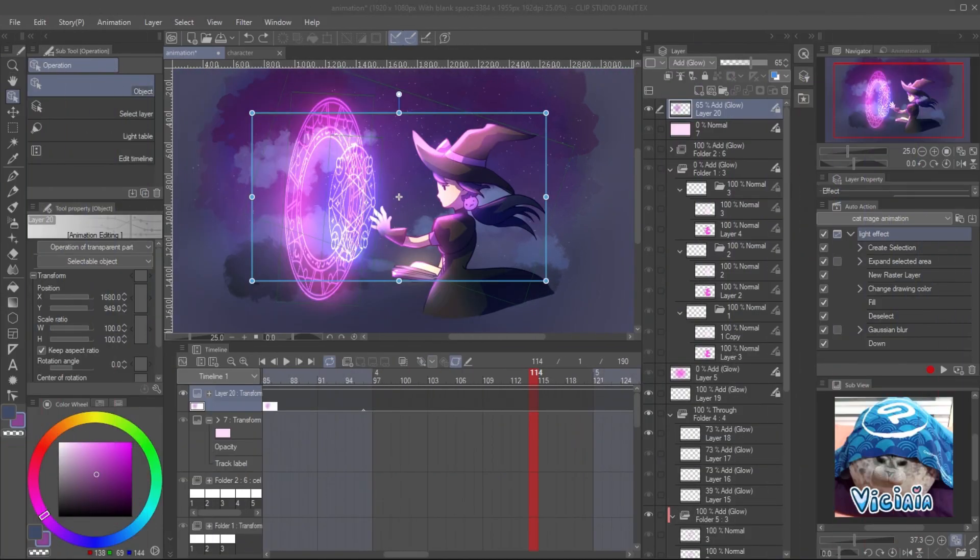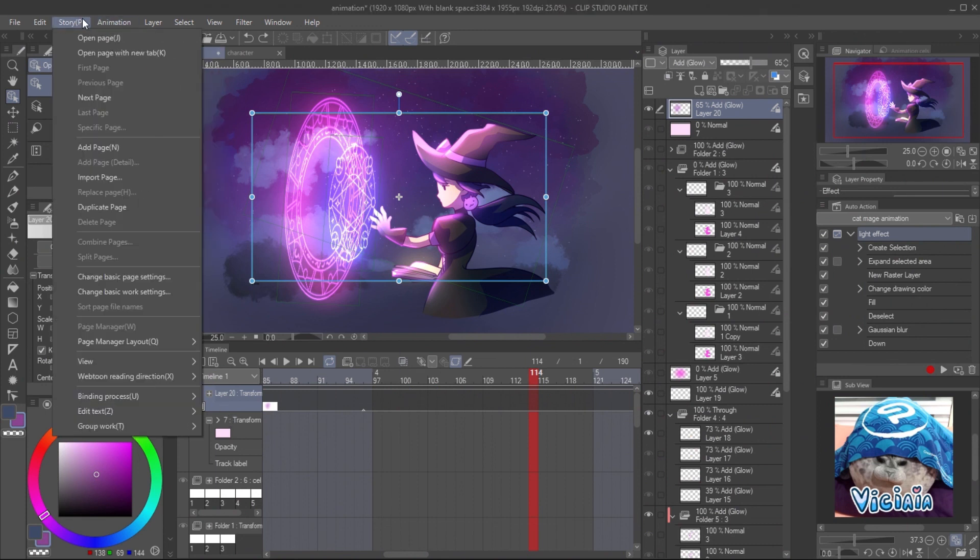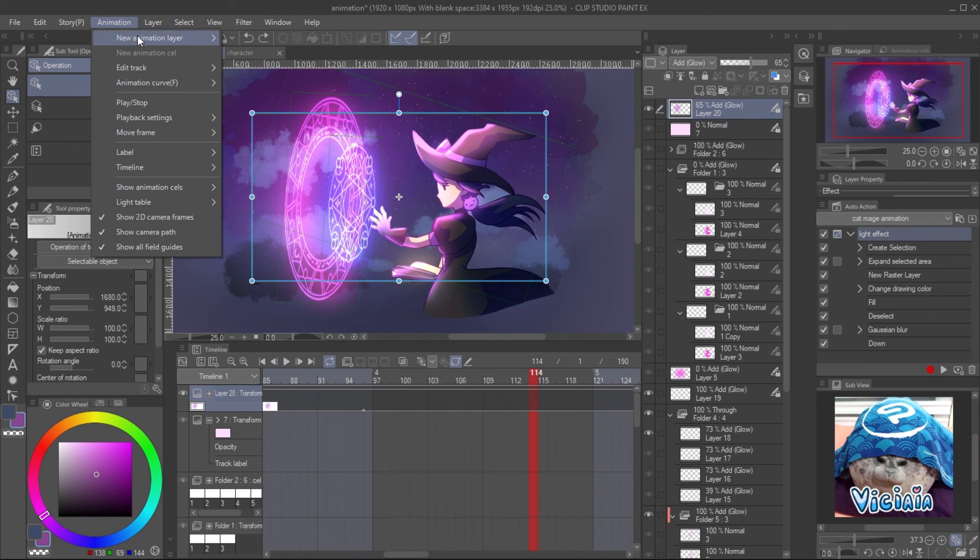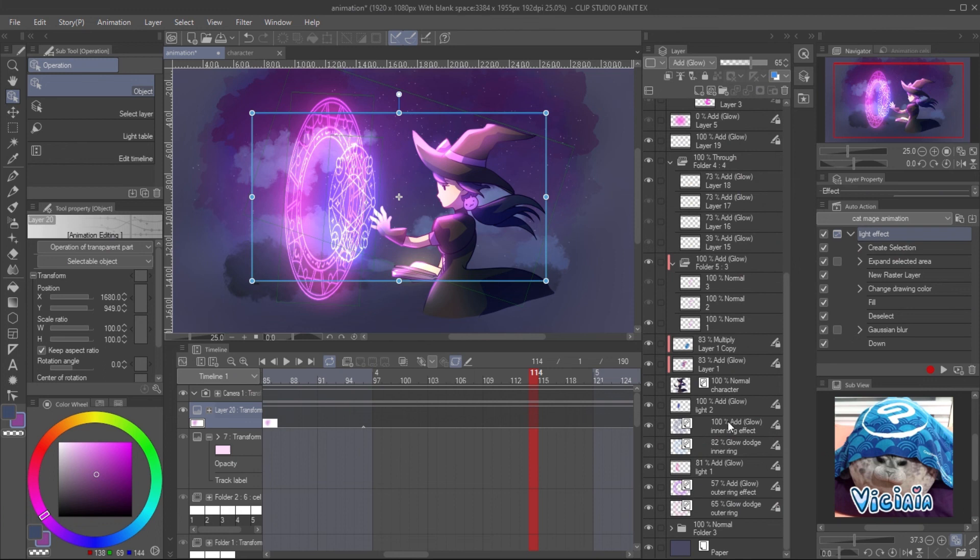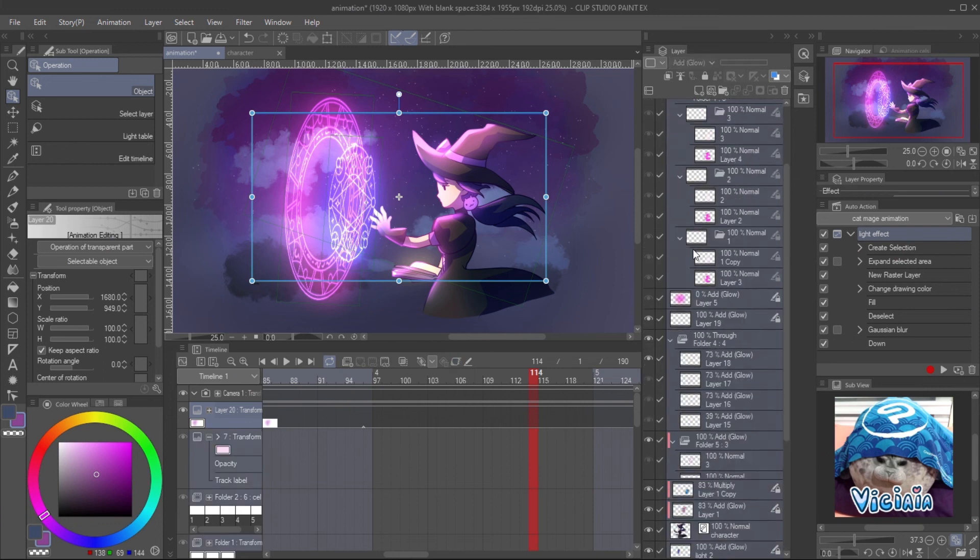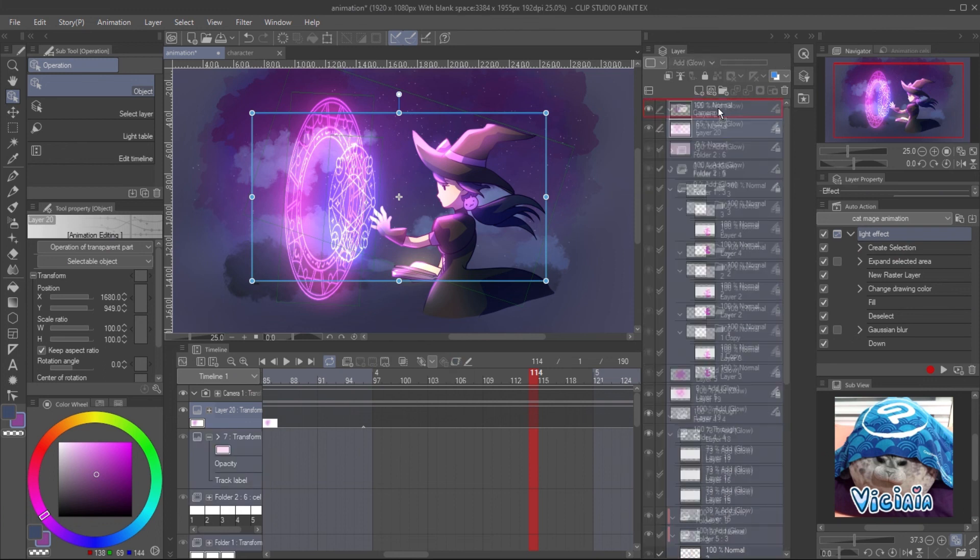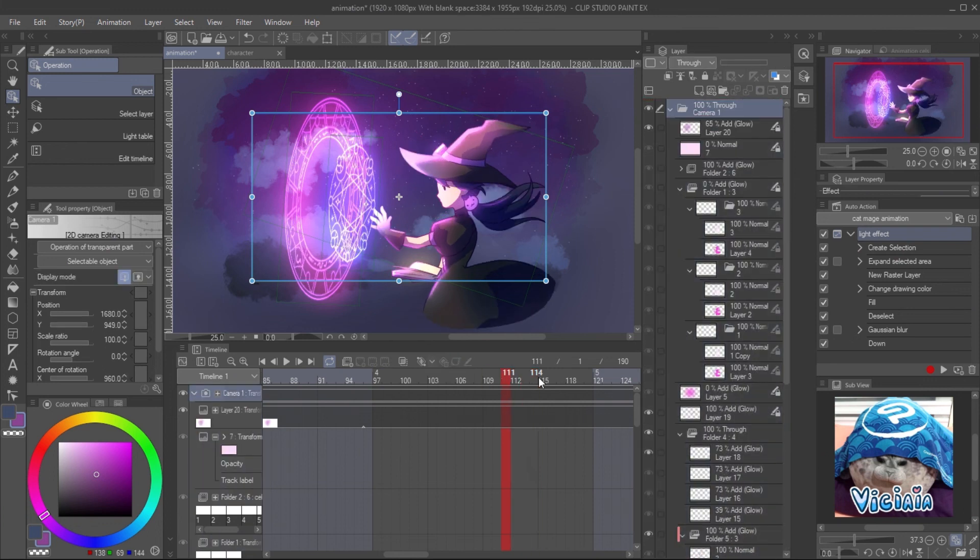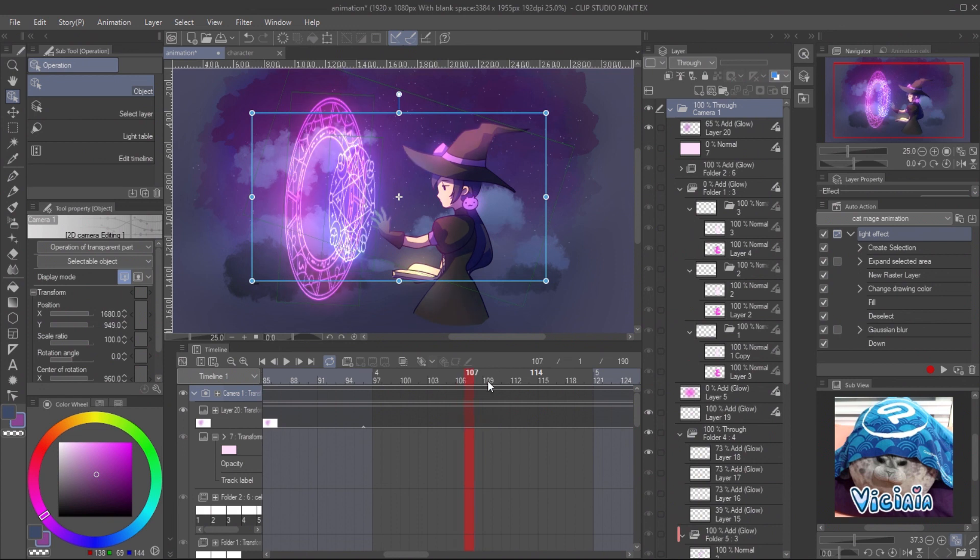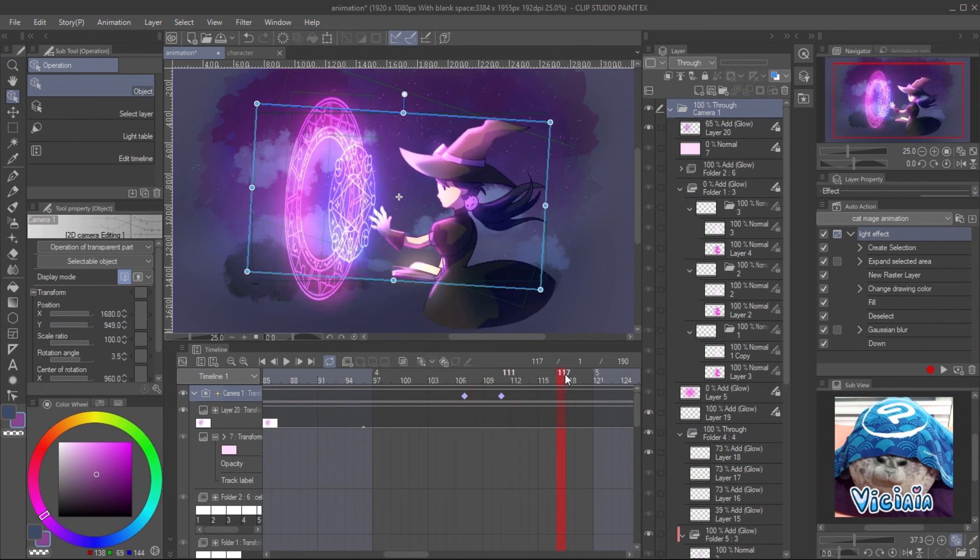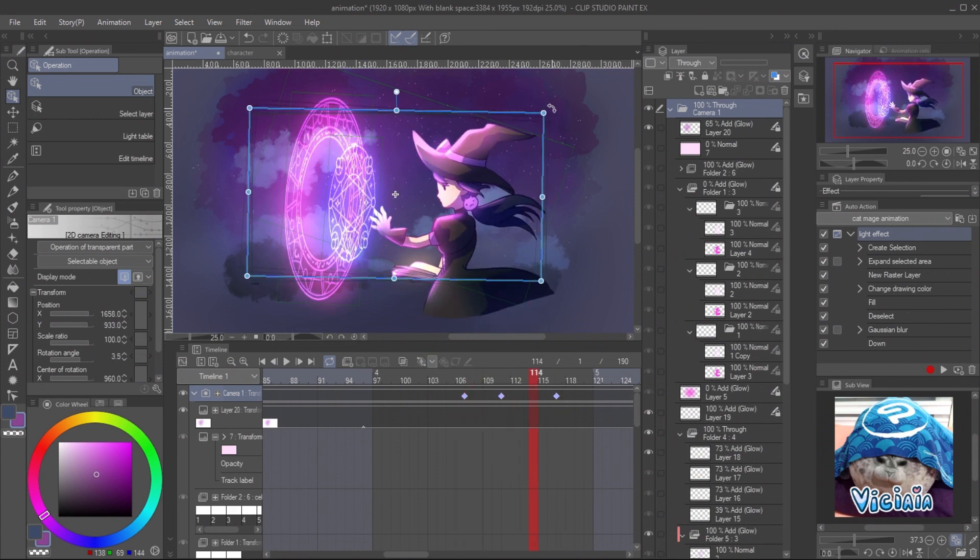You can also add camera shaking when the spell is casting. Create a 2D camera folder - go to Animation, Animation Folder, and 2D Camera. Put all layers inside the camera folder. Then use the object tool to adjust the camera randomly to make the shaking effect.